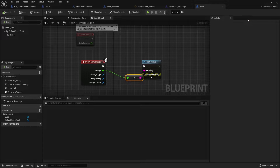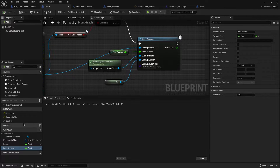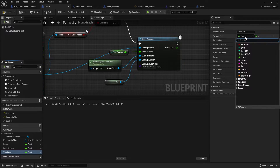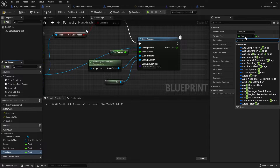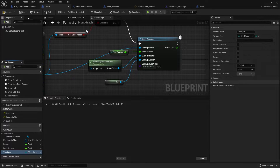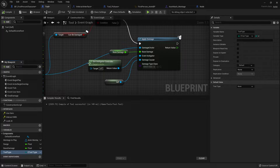Each tool needs to have the type associated to it. So we go to the Tool blueprint and we're going to add a variable for tool type, and I'm going to change that to our EToolType. Compile, and that is it for there.